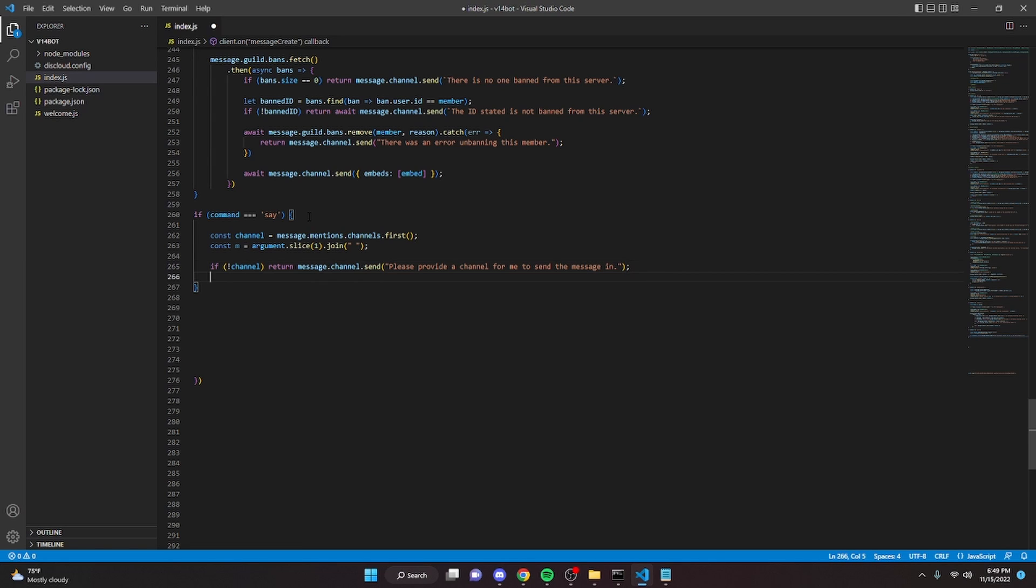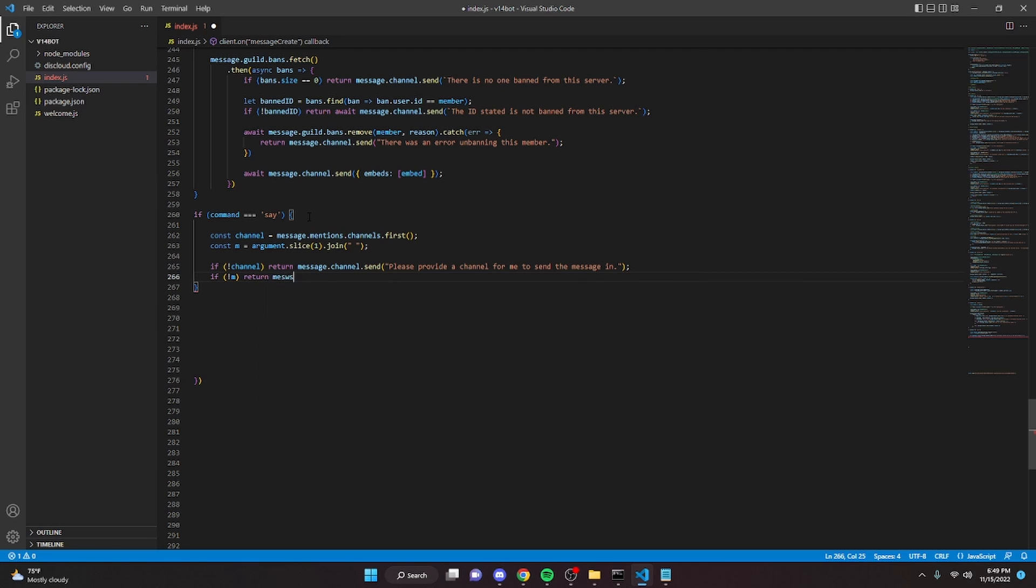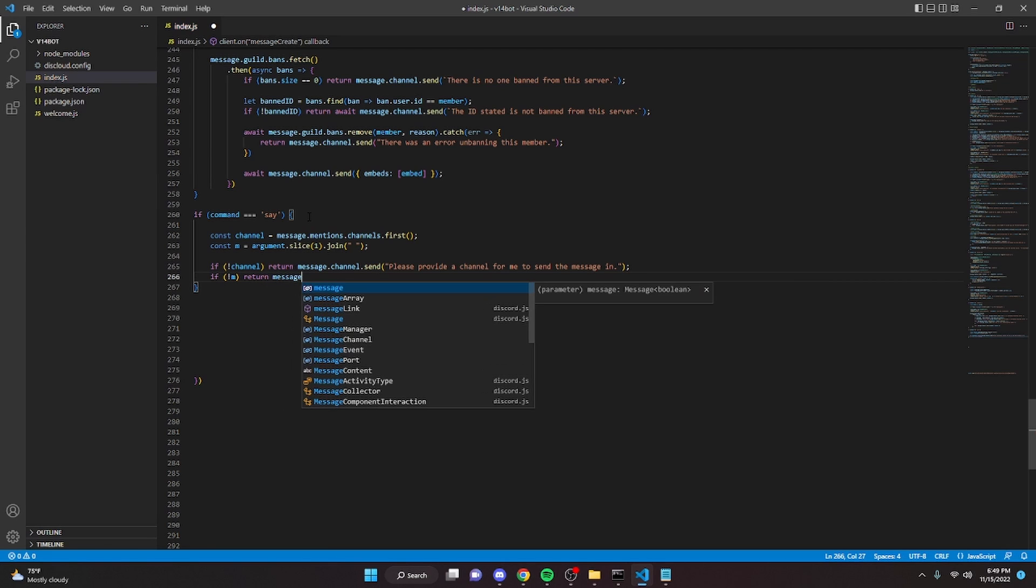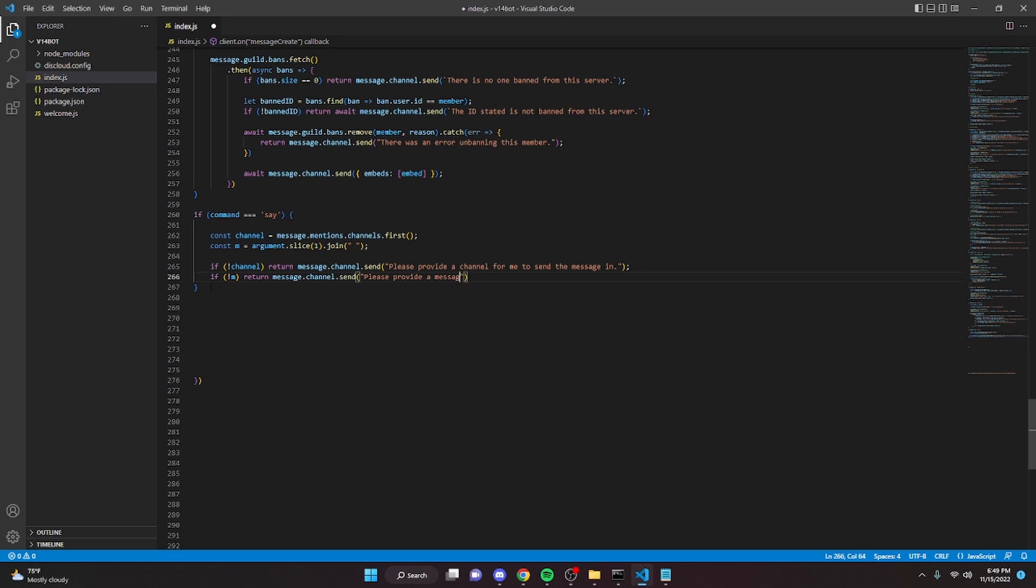Alright then we can do if no m or no message. Then we can return and send a message. Here we can say please provide a message for me to say. Just like that.